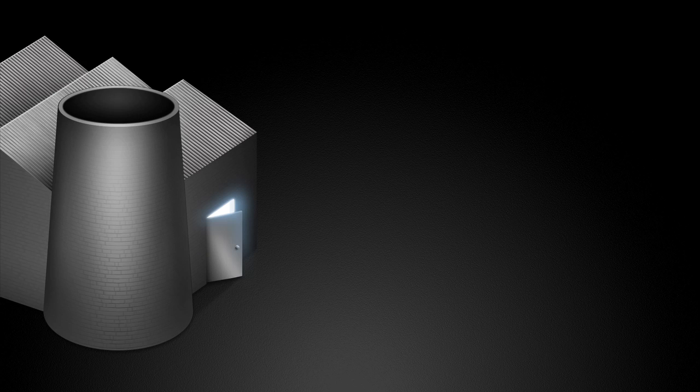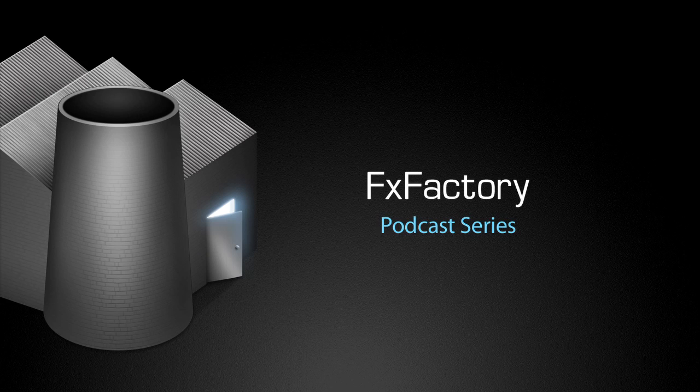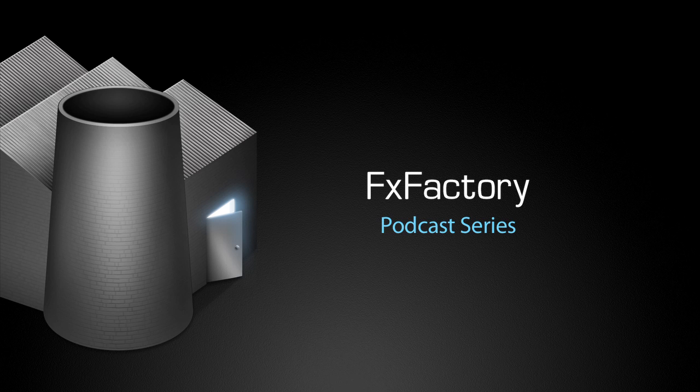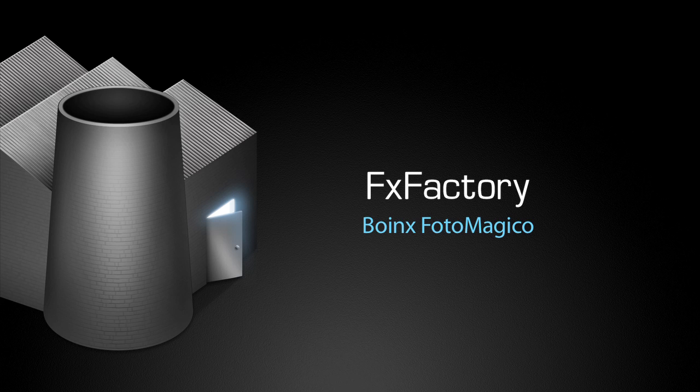Welcome to another tutorial video in the FX Factory podcast series. In this tutorial, I'd like to show you PhotoMagico from Boinx Software.